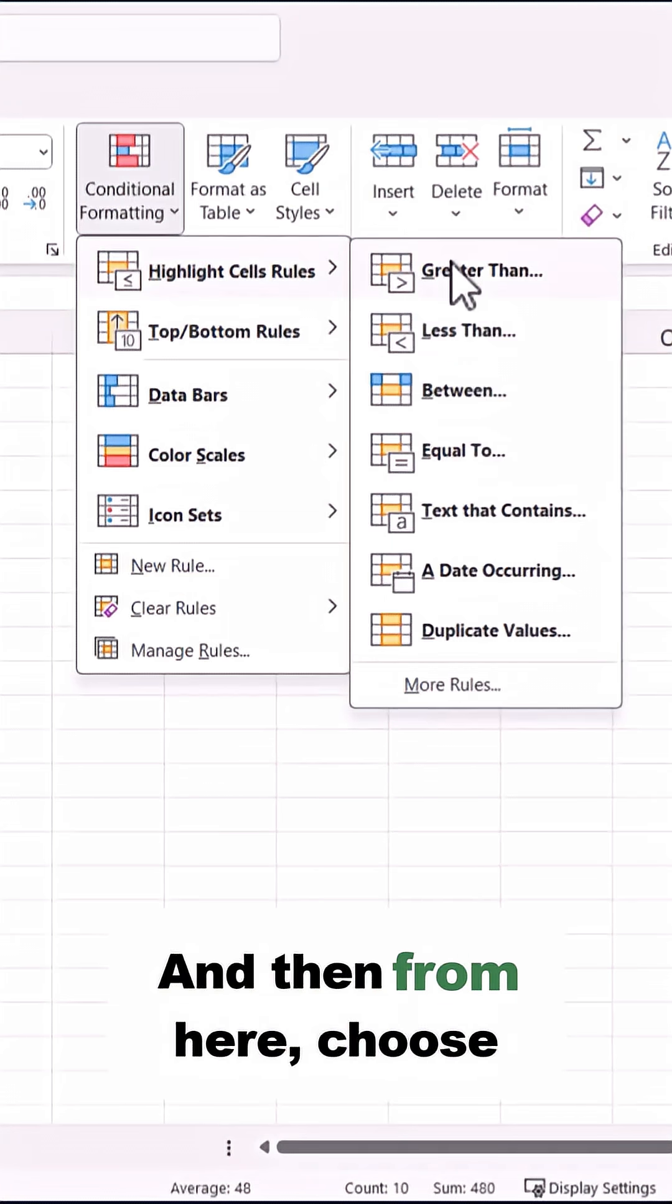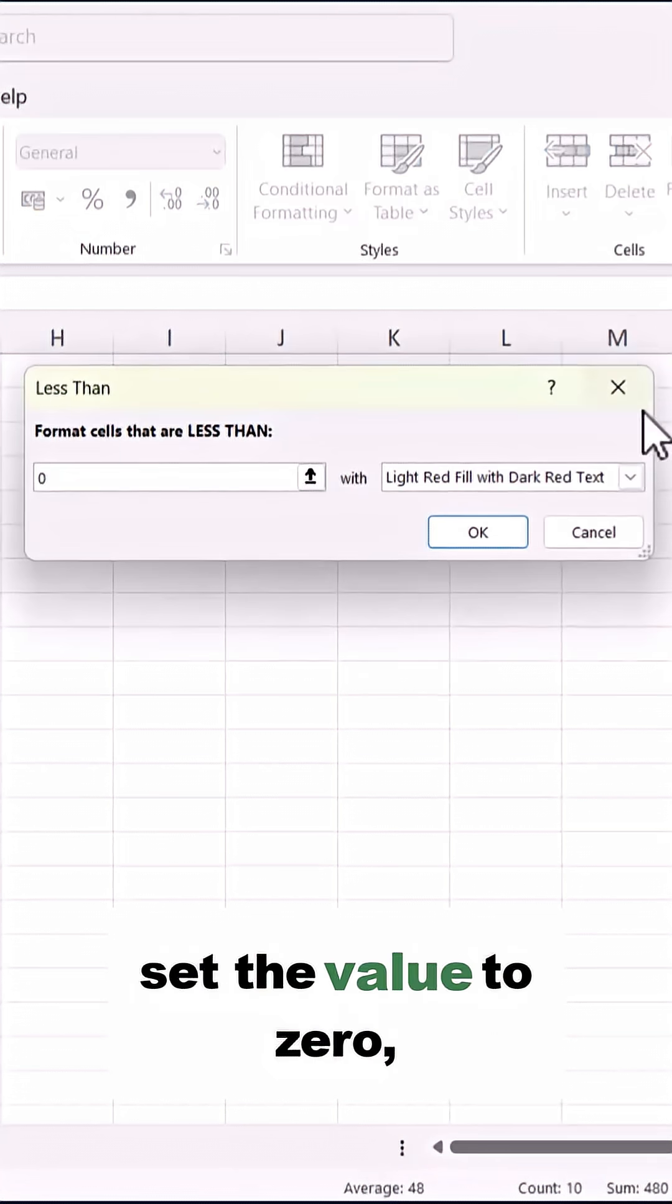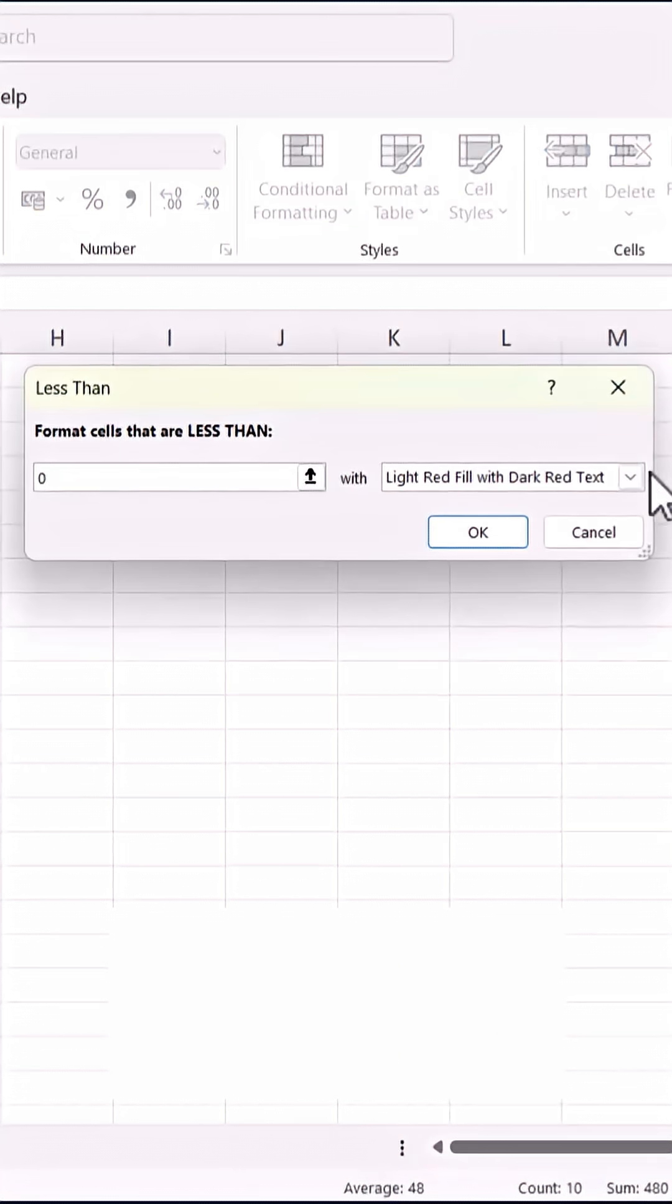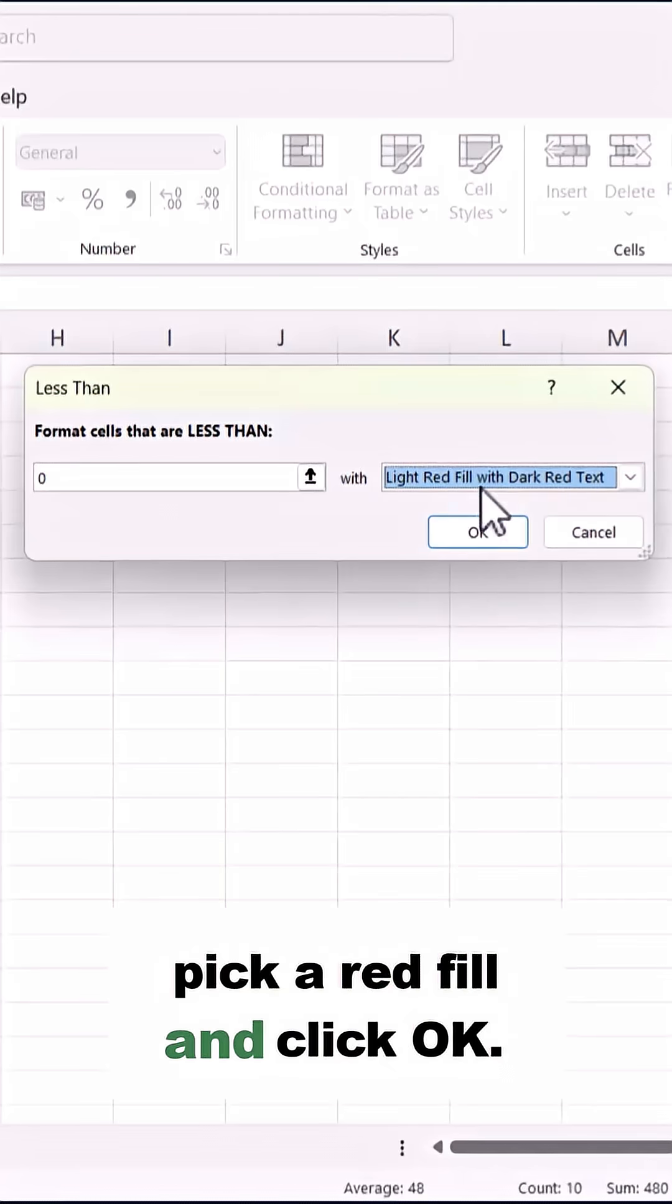And then from here, choose Less Than, set the value to 0, pick a red fill, and click OK.